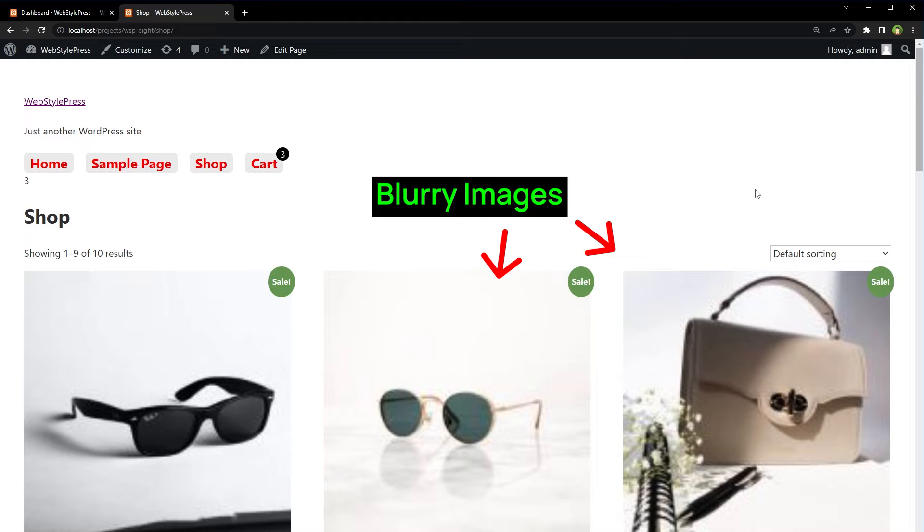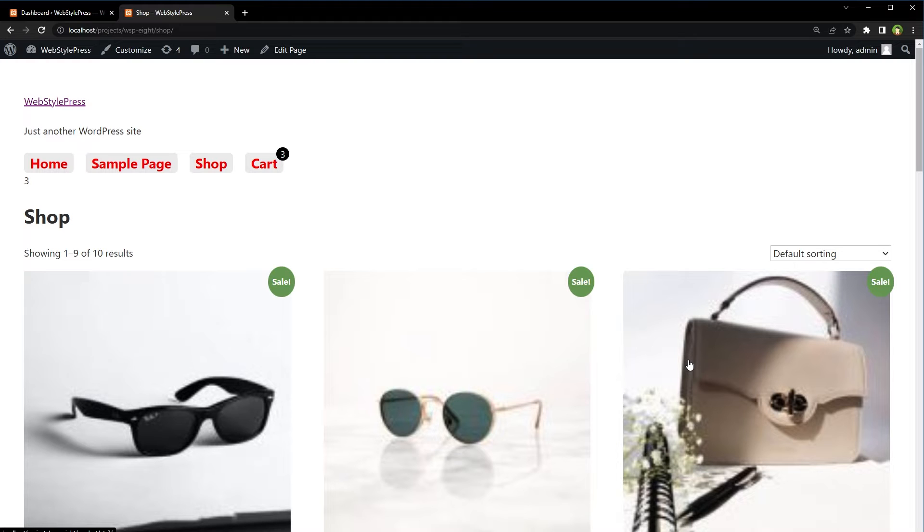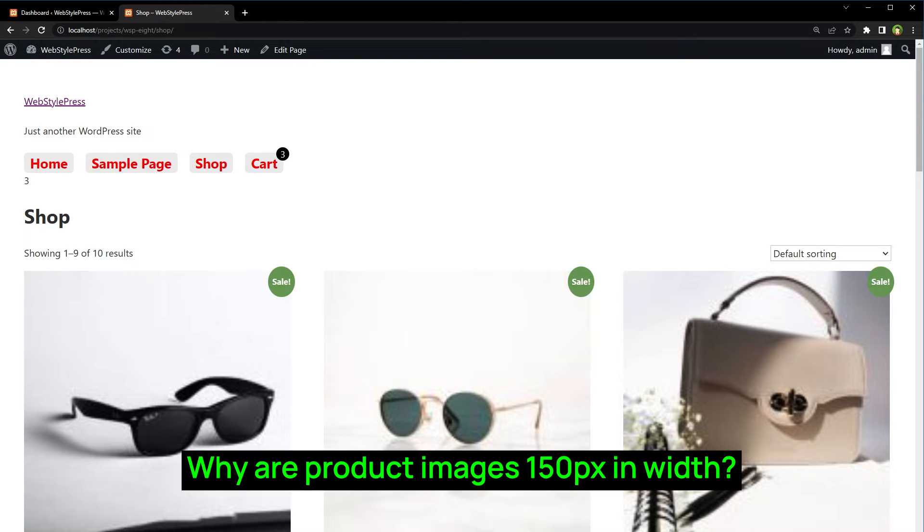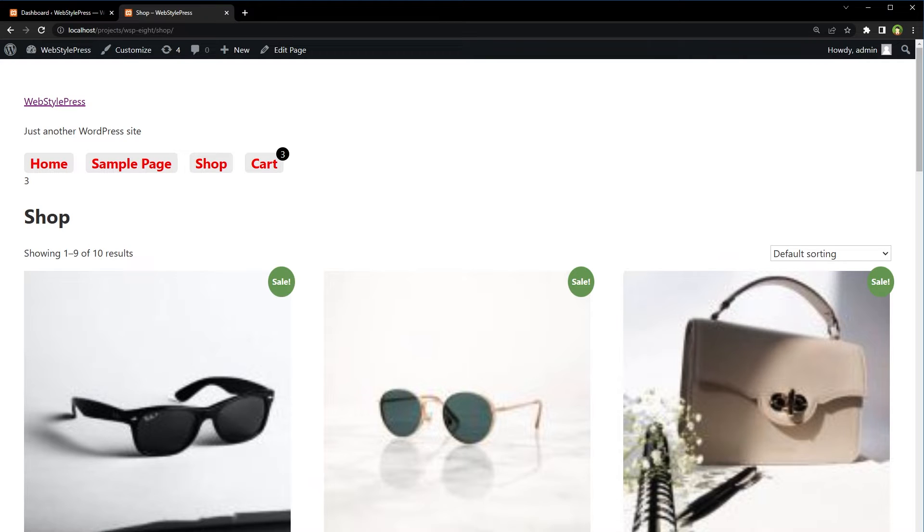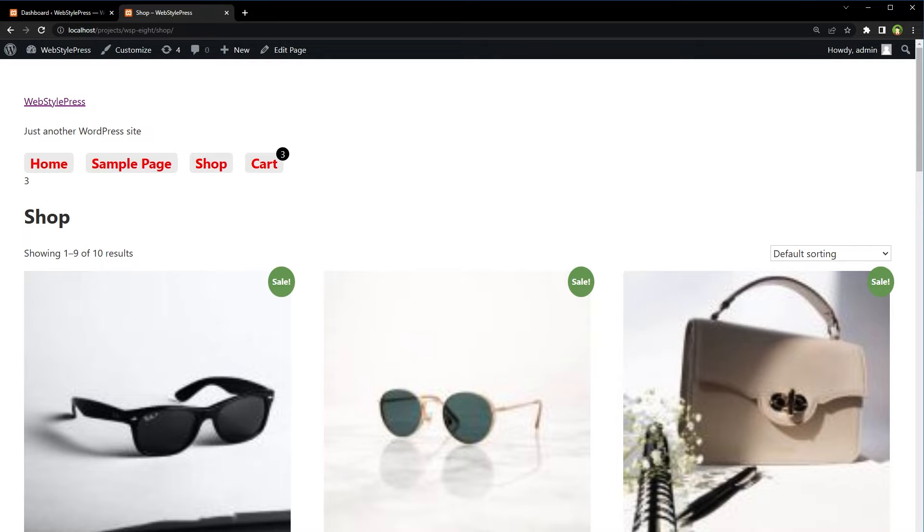Because for product images, we need a little bit of configuration related to images. In some cases, it's simply the wrong settings for product image sizes. Are your WooCommerce images blurry or are you wondering why a WooCommerce image is 150 pixels in size? So how to fix blurry product images in WooCommerce, or how to manage WooCommerce product image sizes, or how to change product image size for WooCommerce.